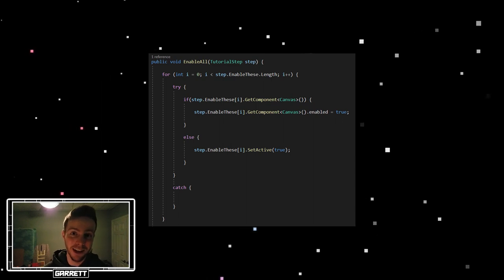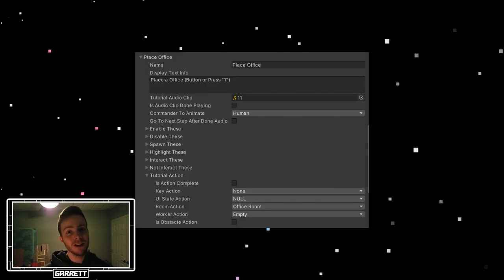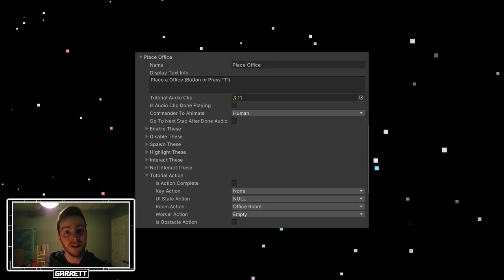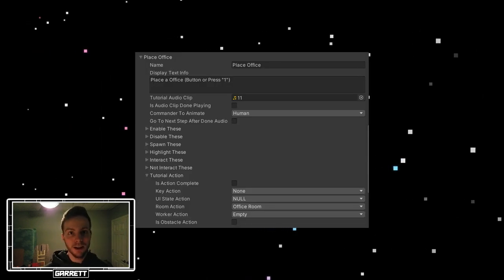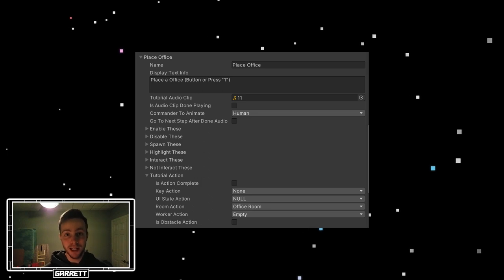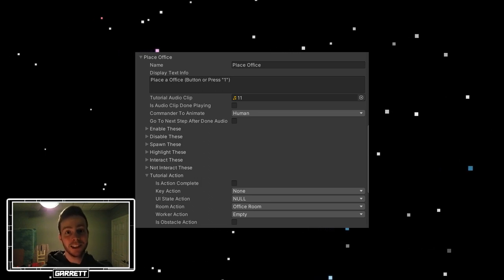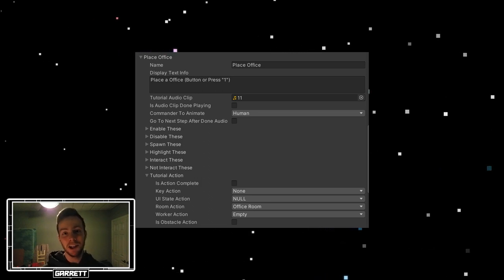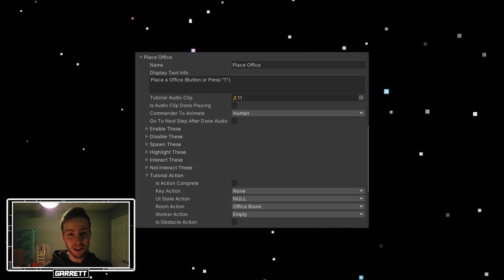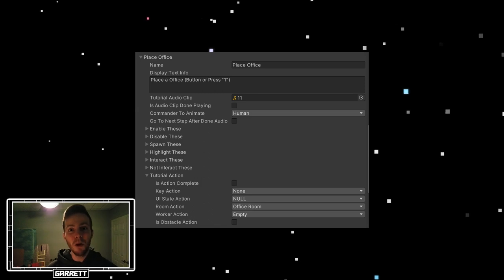Now let's look at the place office step. This step requires an action, which is place office. There's display text that shows exactly what you need to do and how to do it, and you won't move on in the tutorial until you complete this step.